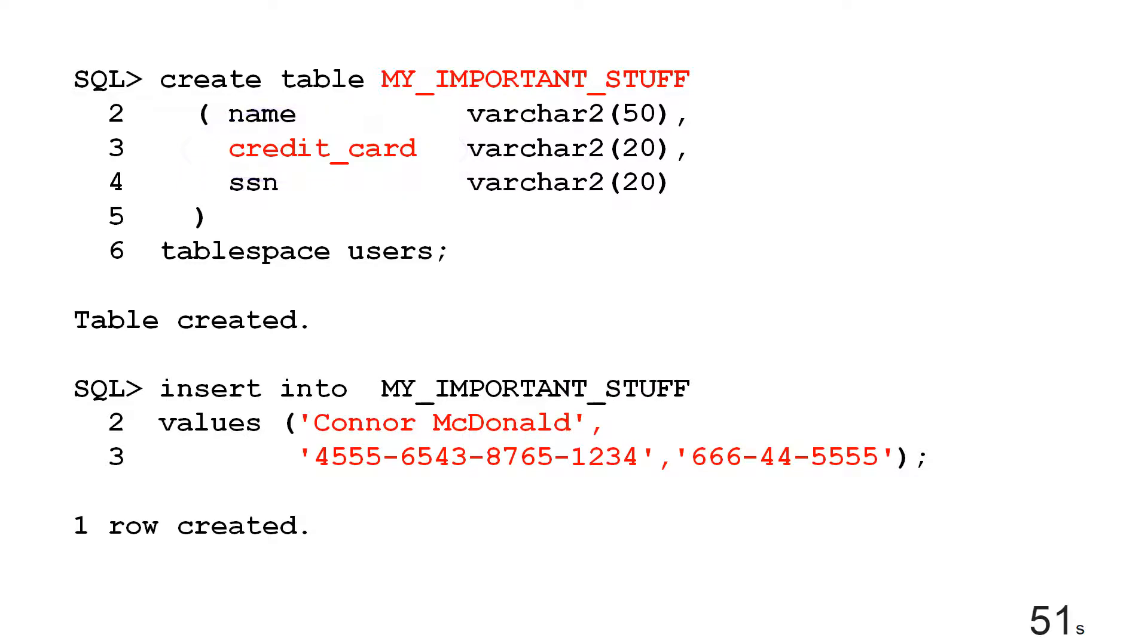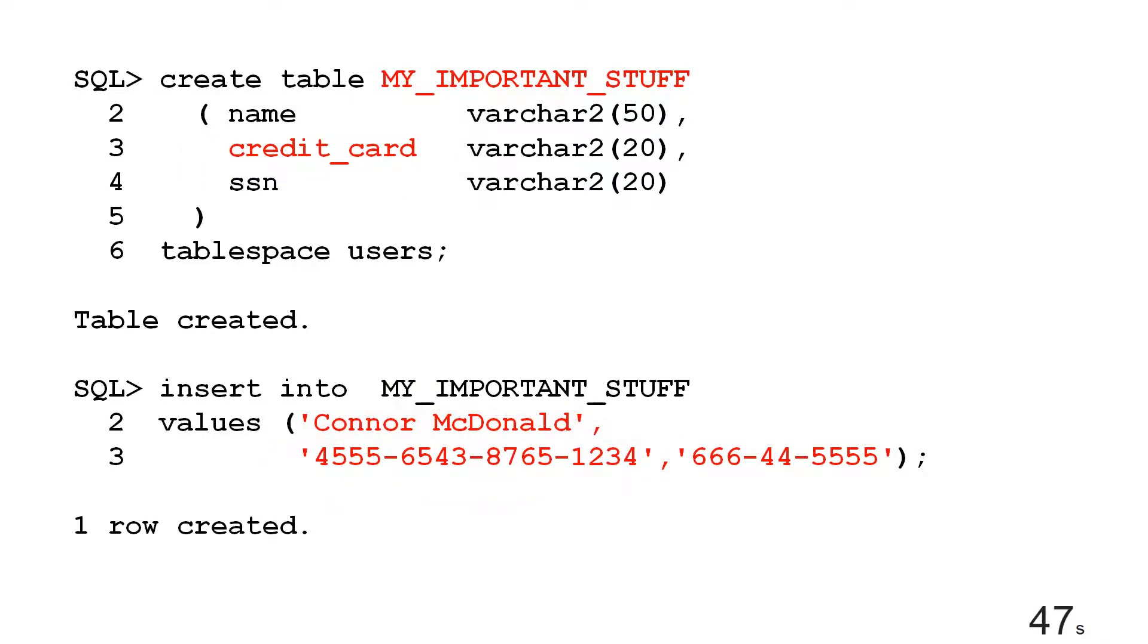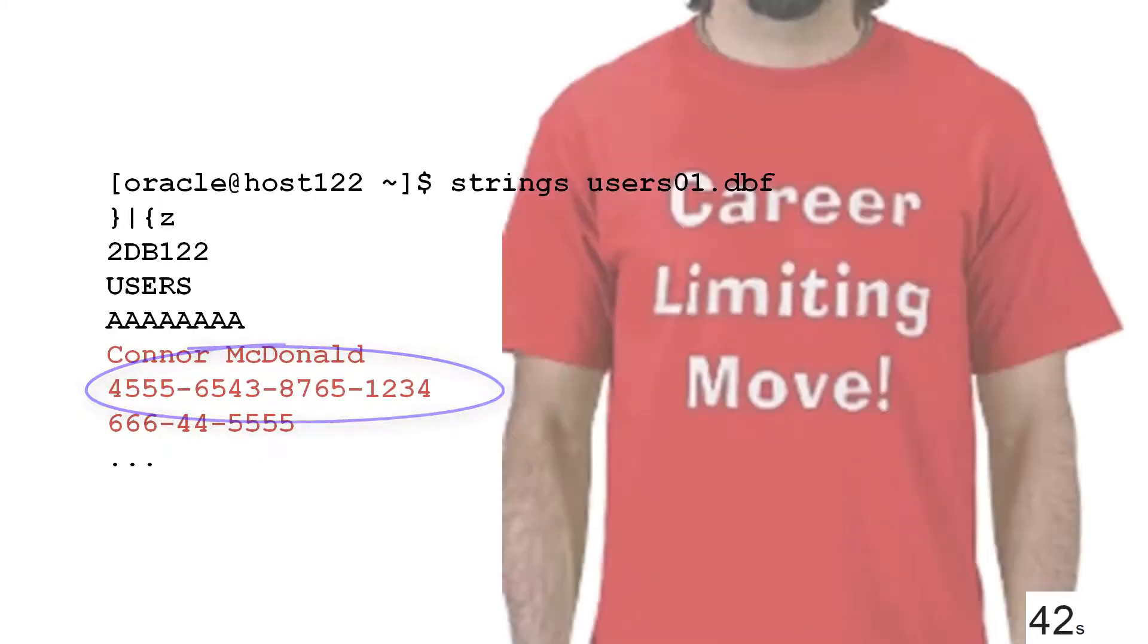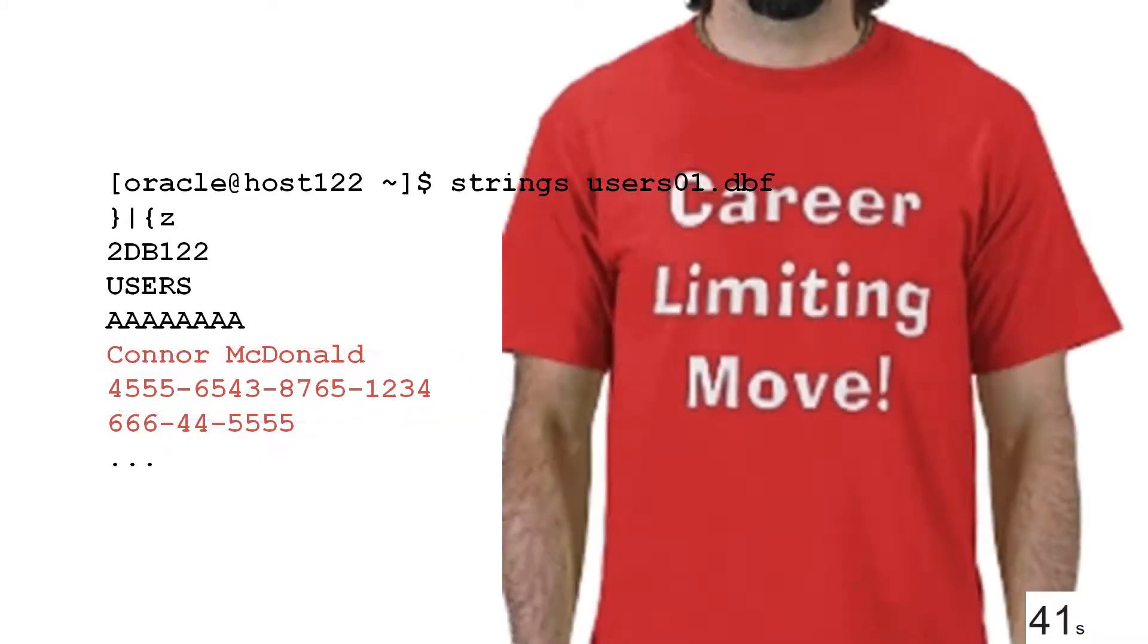People don't realize that when I do an insert of my very important credit card details in there, if someone got access to my data files and ran the strings command, there's my credit card right there in plain text. That's a career-limiting move if someone steals those data files.